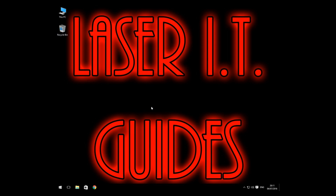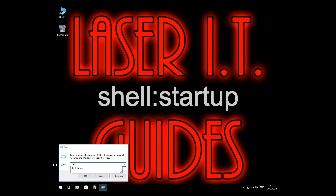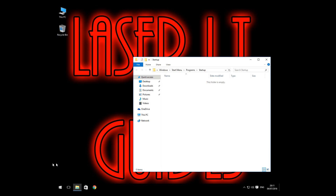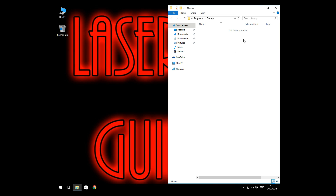So you are going to press the Windows R key and you are going to type in shell colon startup. This folder is the folder where you put any program or shortcut that you want to start up with your machine. So in this example I am going to use Google Chrome.